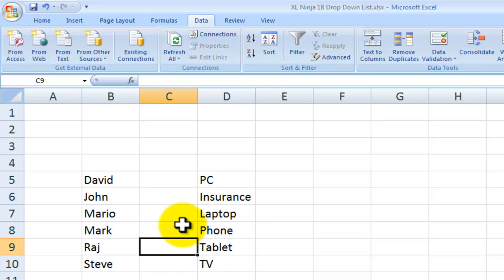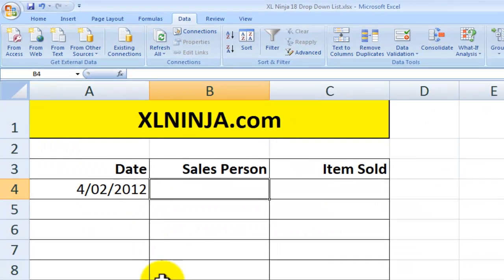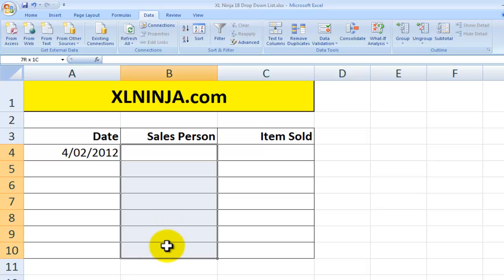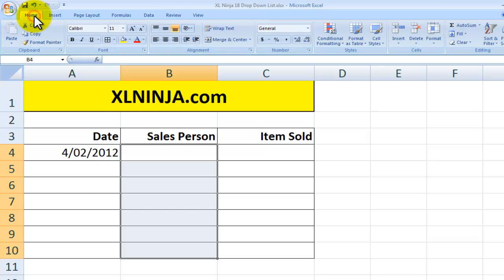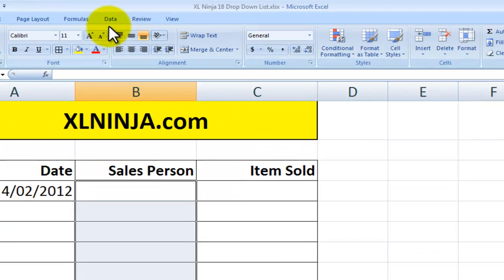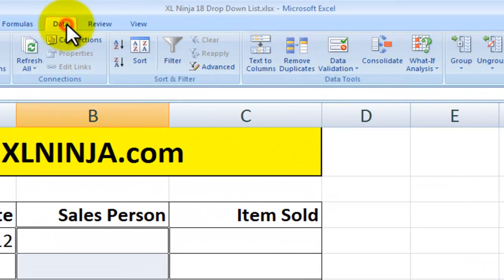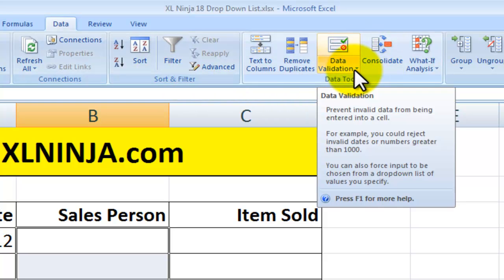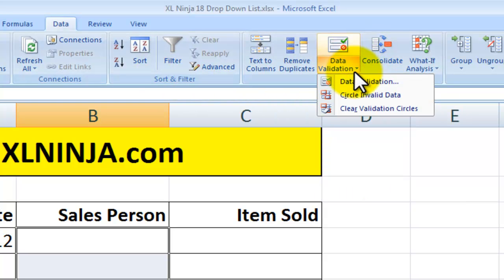The next step now is to go into where we actually want to input this information and click on the whole range where we will be inputting the salesperson's name. Then we go into the Data ribbon of the menu and you want to select Data Validation.